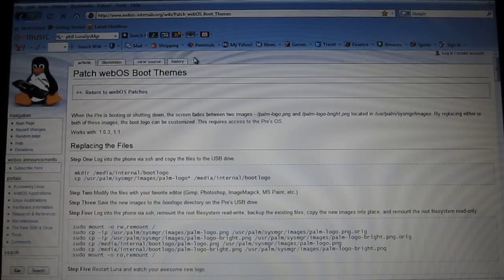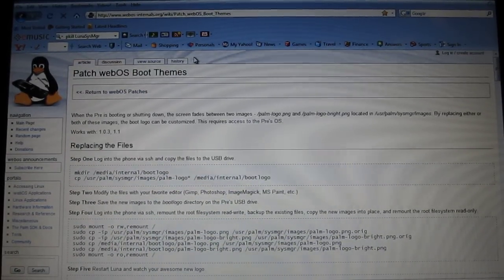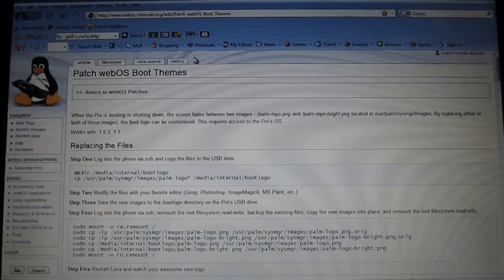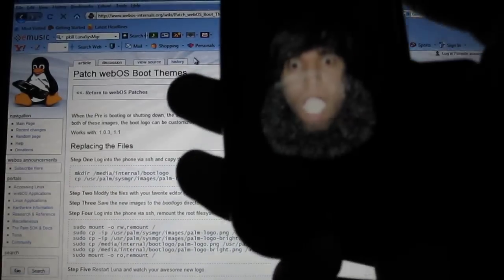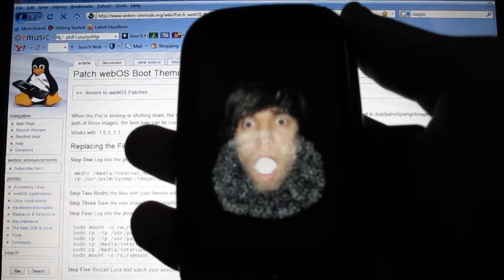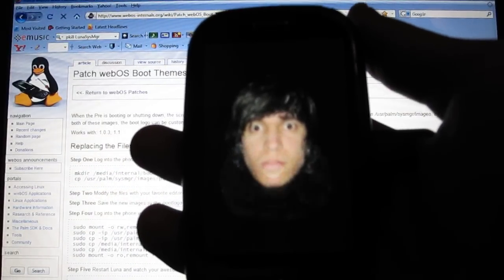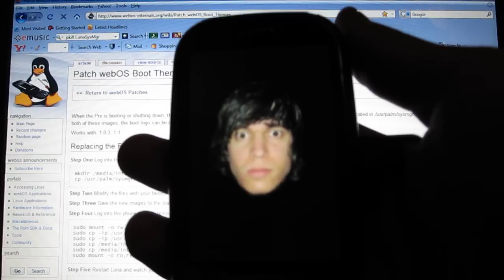Hi, it's me, Alan again. I have a new video for you guys. Today I'm going to teach you how to get your own custom boot screen.